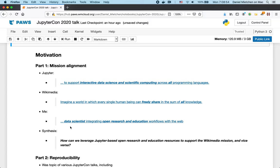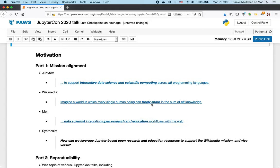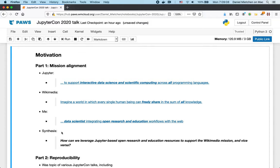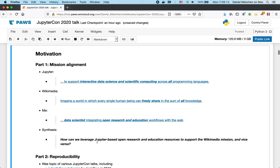And I'm a data scientist interested in integrating open research and educational workflows with the web. So we have correspondence here and here, here and here, and then here and here. And that brings us to a synthesis that we could frame as how can we leverage Jupyter based open research and education resources to support the Wikimedia mission and vice versa.